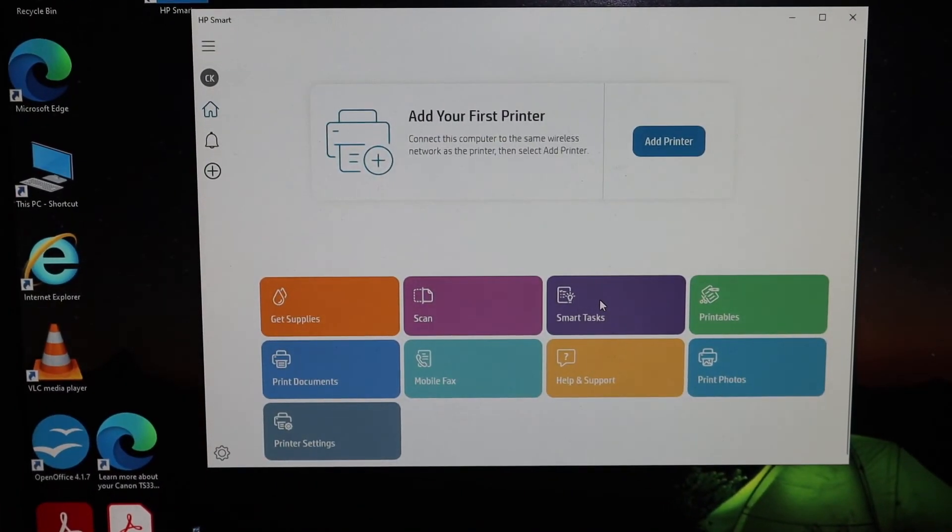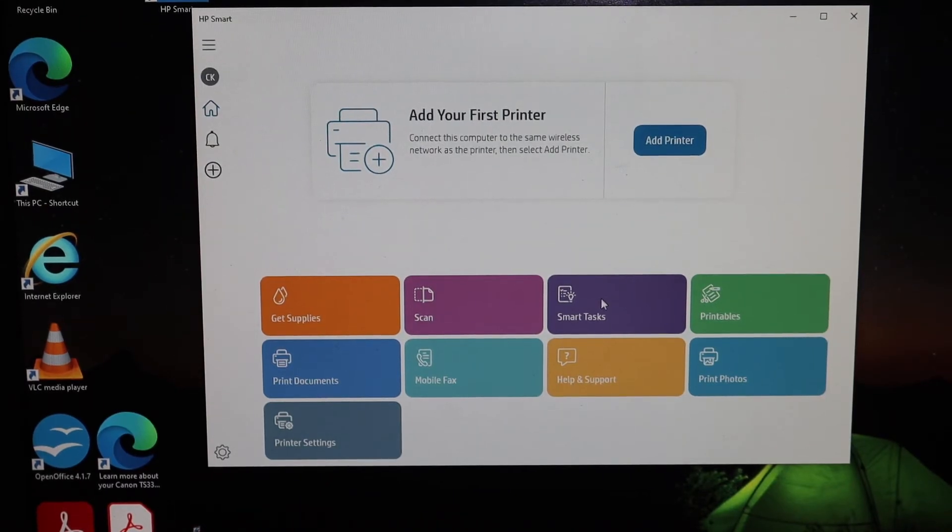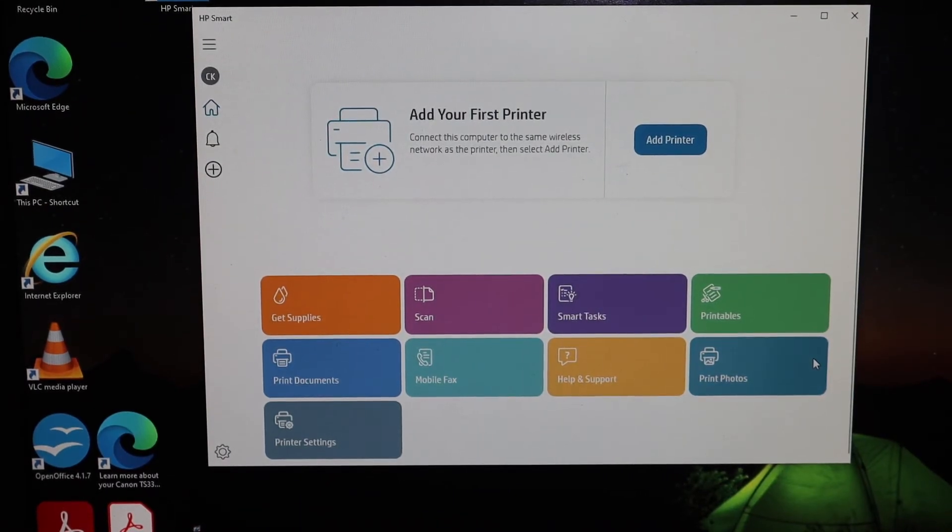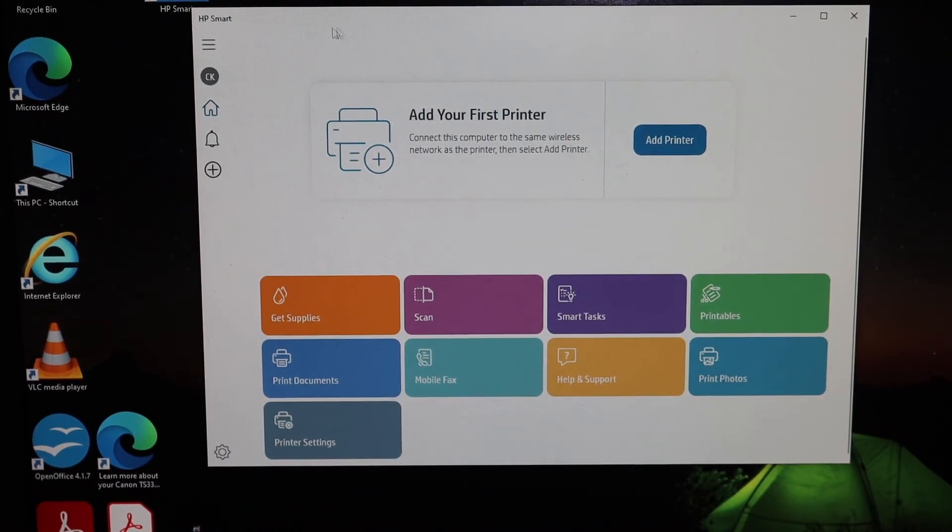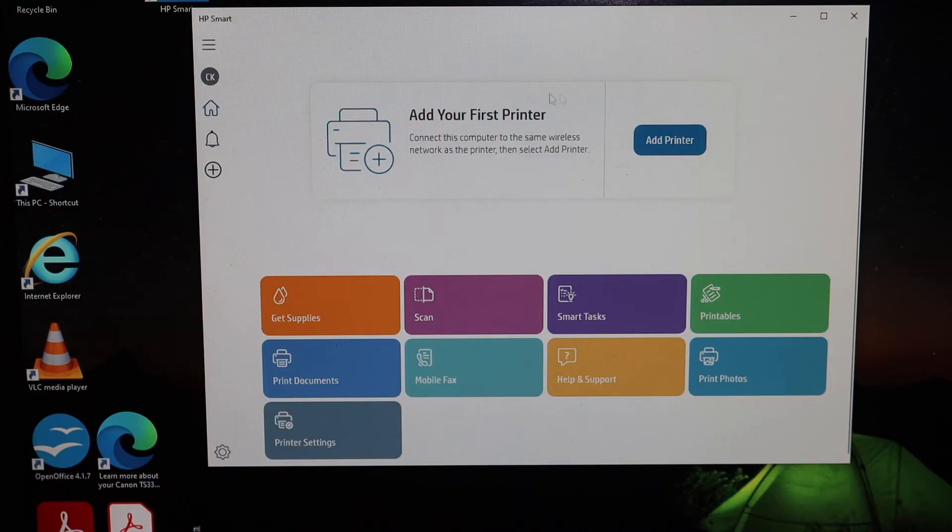Now go to the Windows 10 laptop or computer and here we see HP Smart app. So you have to download it from the app store. Once you download it, open it and you will see add printer button.